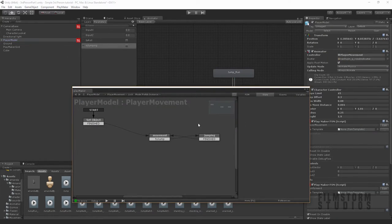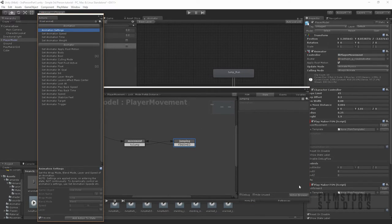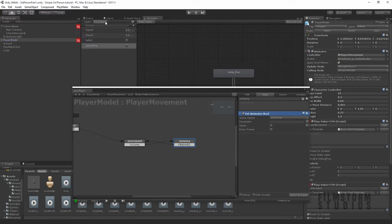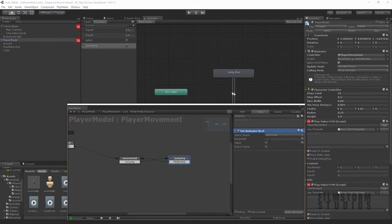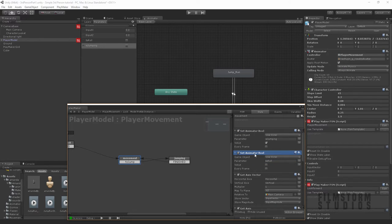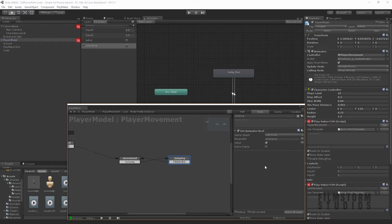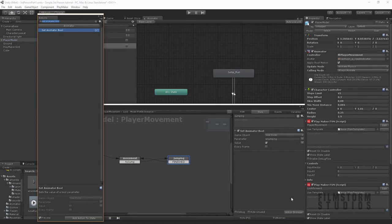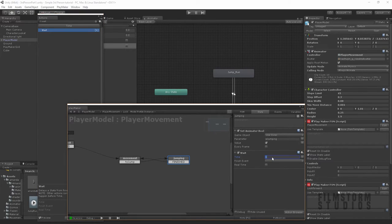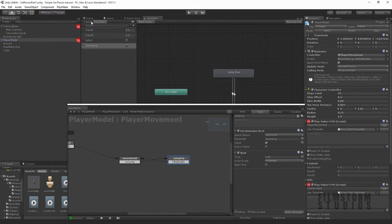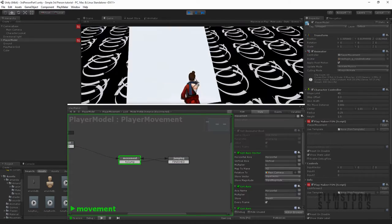Let's go back to our player, player movement, jumping state, and we're going to set an animated bool. We're going to send the command to our boolean, which is going to trigger this transition. The parameter is jumping — make sure it's spelled exactly the same, even capitals, because it will not work if you type it wrong. Let's copy this and paste it in here, get rid of the old roll one. Let's create a wait and make this 0.05 — that should be quick enough, we can make it a bit longer if it's not triggering.